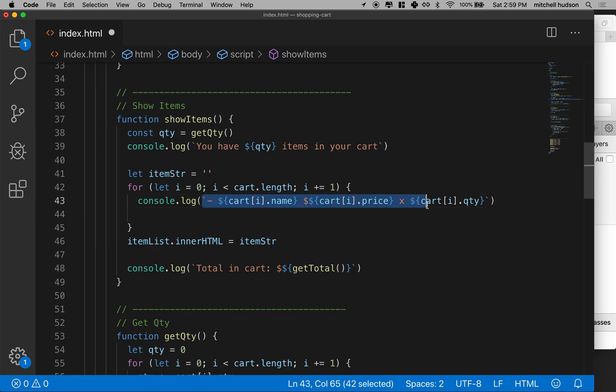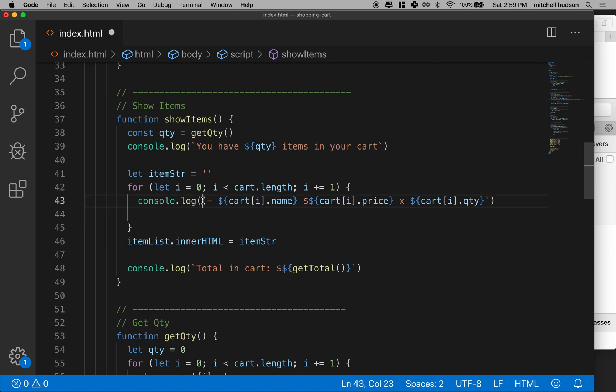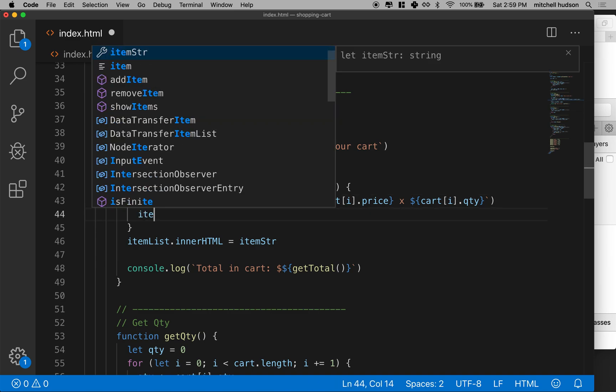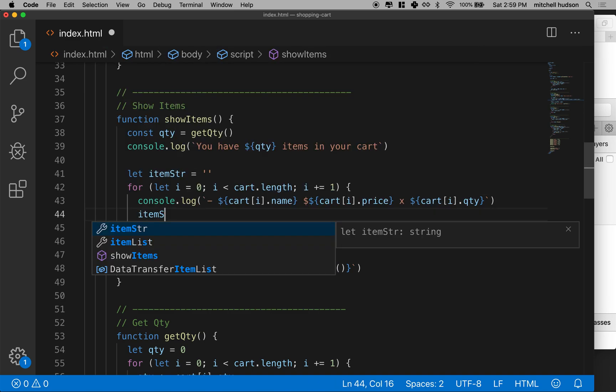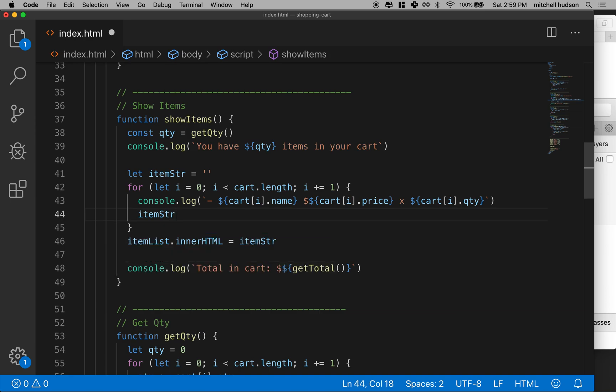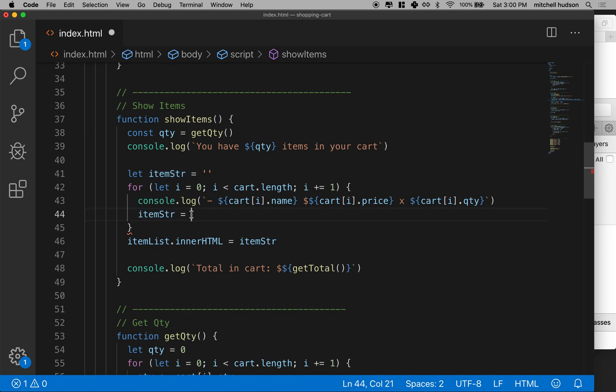Essentially, I'm going to borrow this thing right here. Let's get item string first. Now if I set this equal to item string, I'll only have one thing in there. And every time I loop, I'll replace everything here. So what I want to do is append.